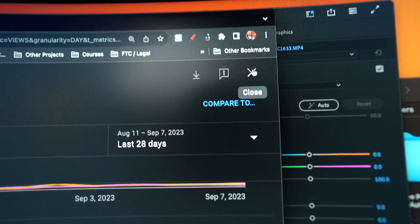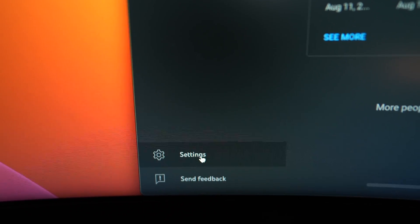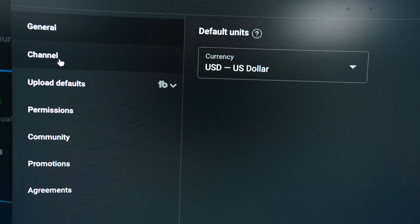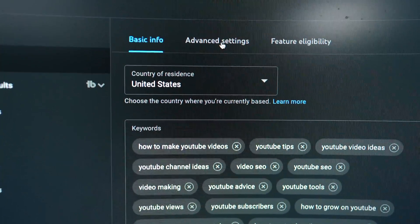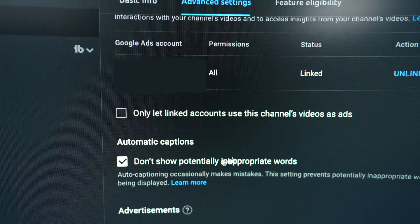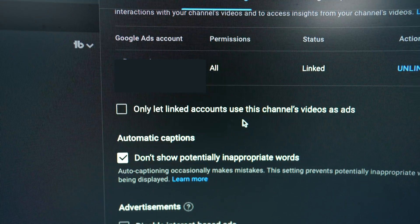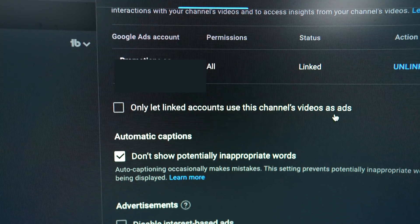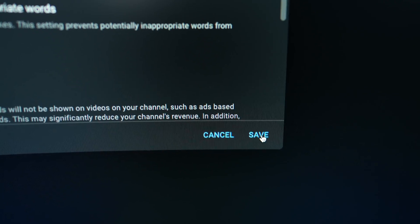X out of that screen and go down to the bottom left-hand side of the page — you're going to see Settings. Click on that. In the box that pops up, click on Channel and then go over to Advanced Settings. Scroll down the page just a little bit and you're going to see the option to only let linked accounts use this channel's videos as ads. Click that and then hit the Save button right here.